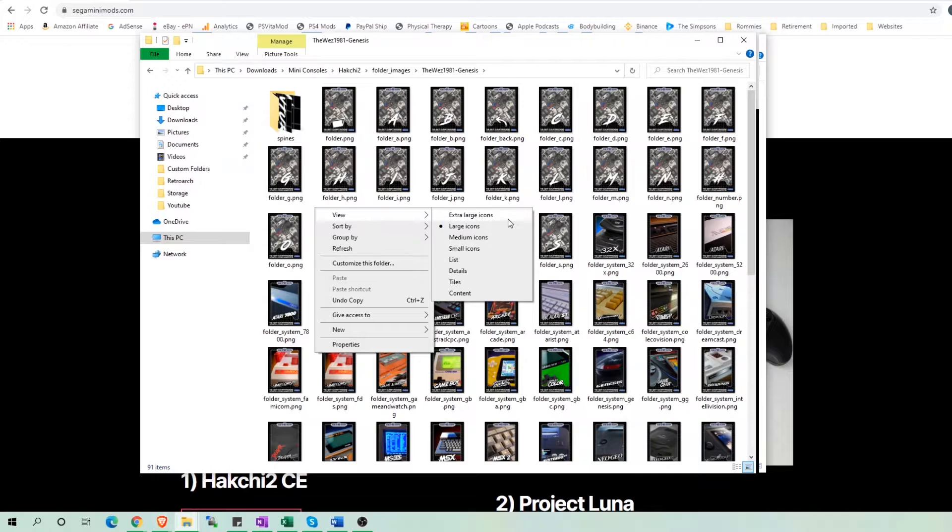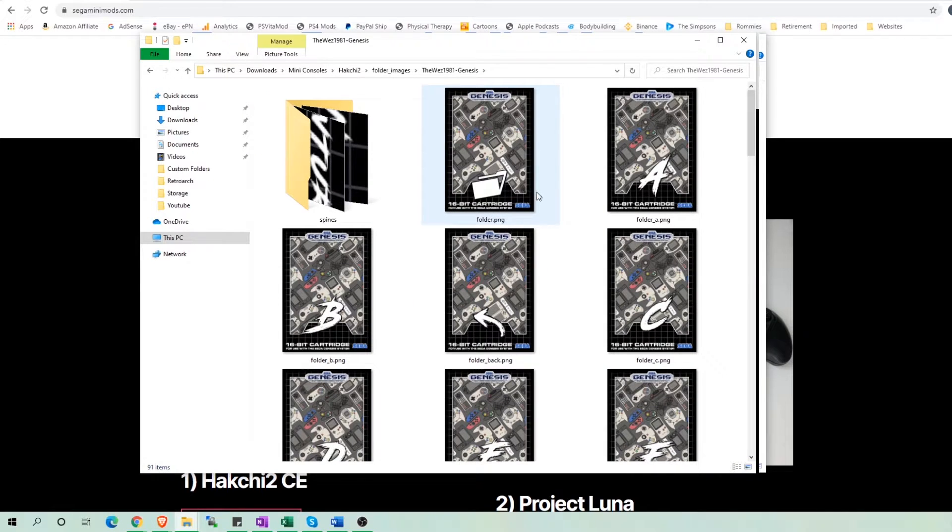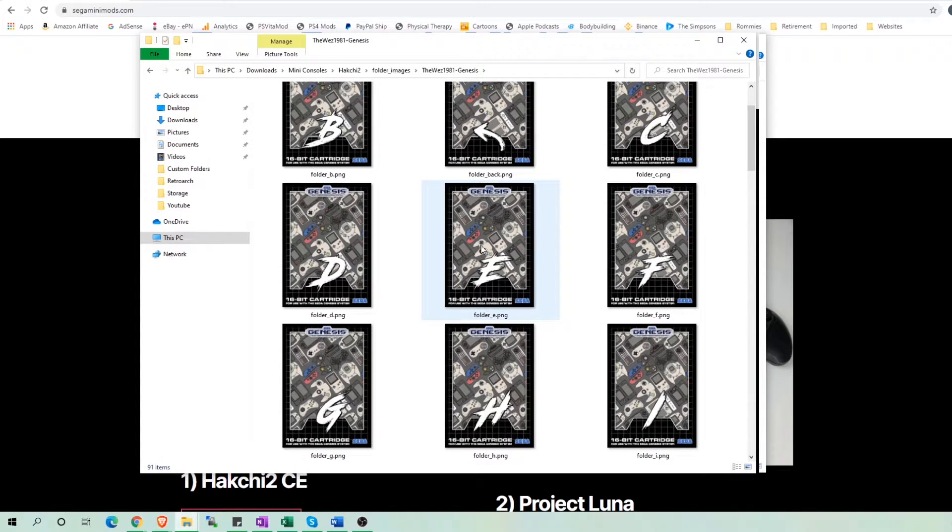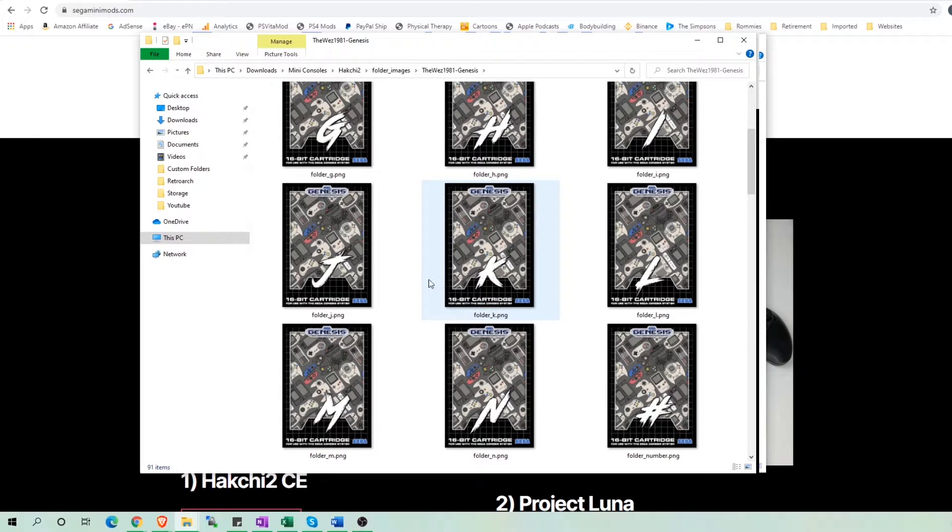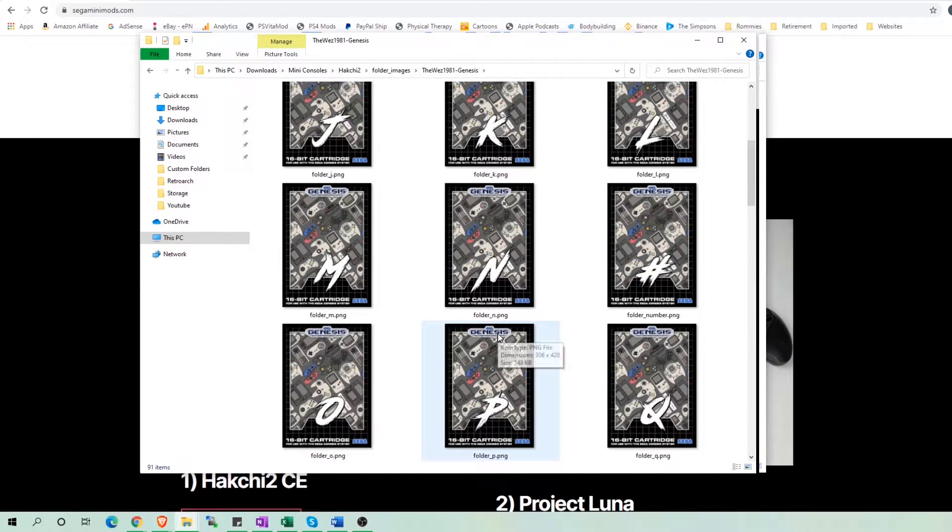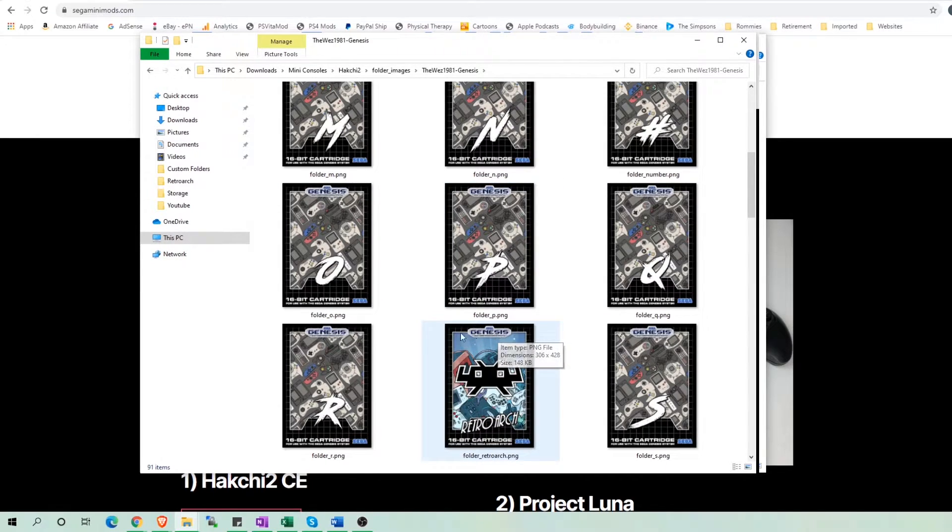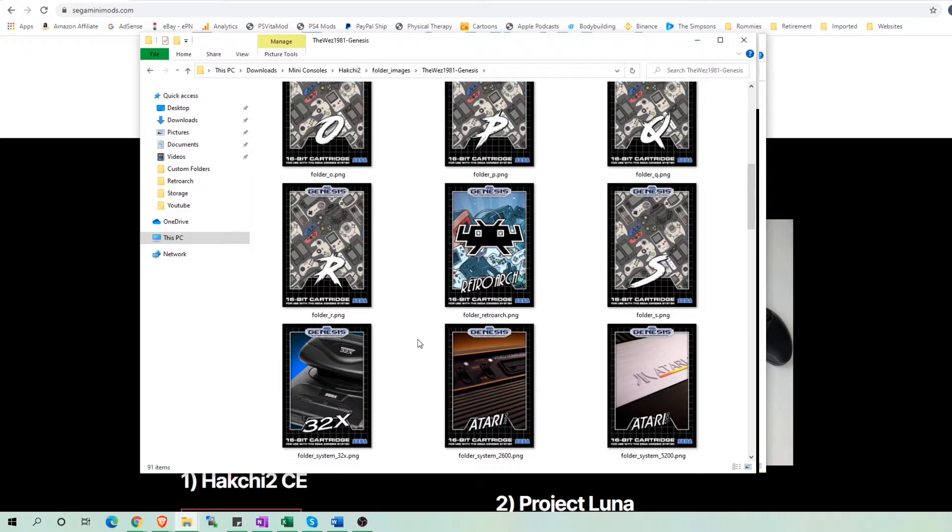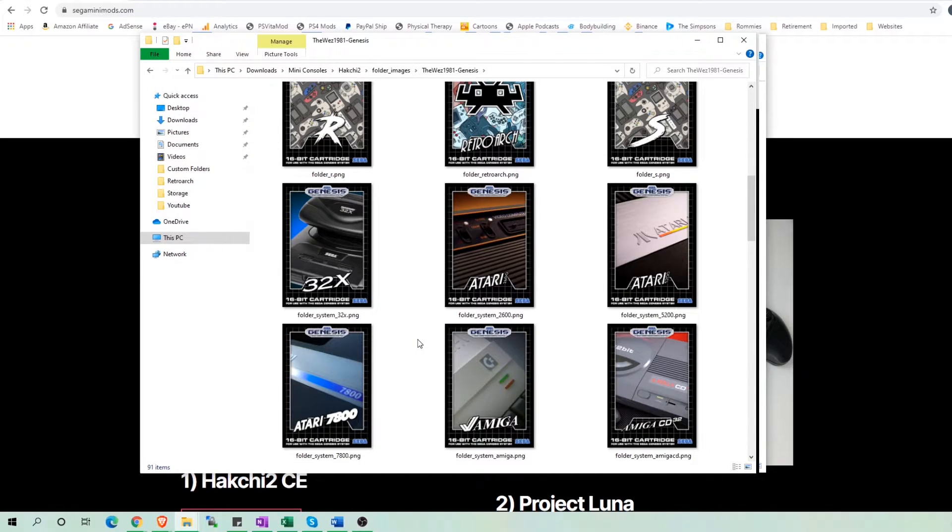It will give you Sega Genesis folders to separate your games alphabetically. And as you scroll down, you will see the images for different video game consoles.